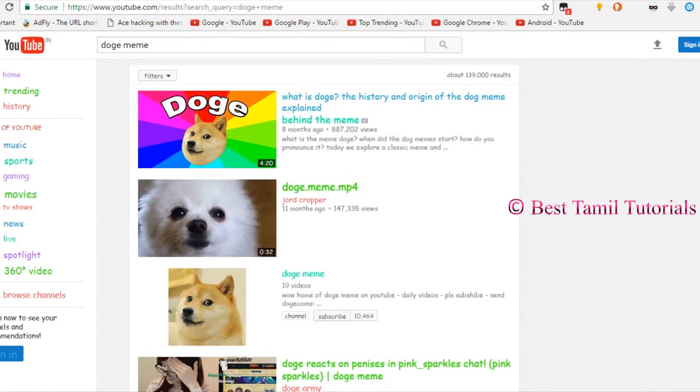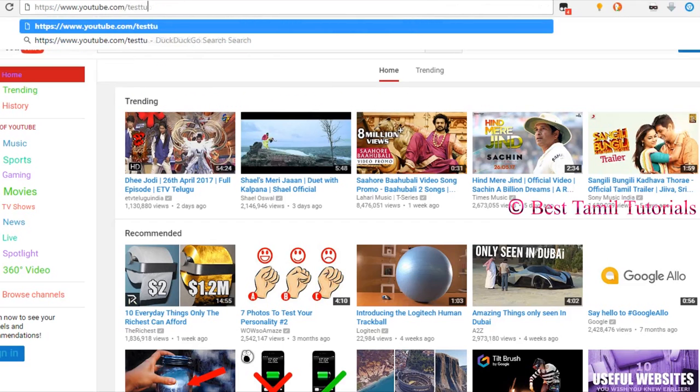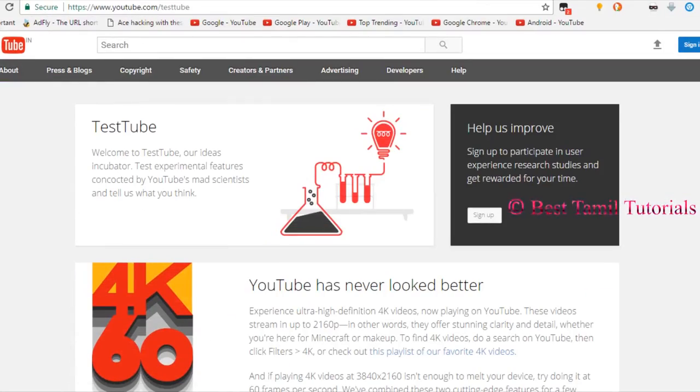The fourth trick is to use youtube.com/testtube. It will be visible in the title.